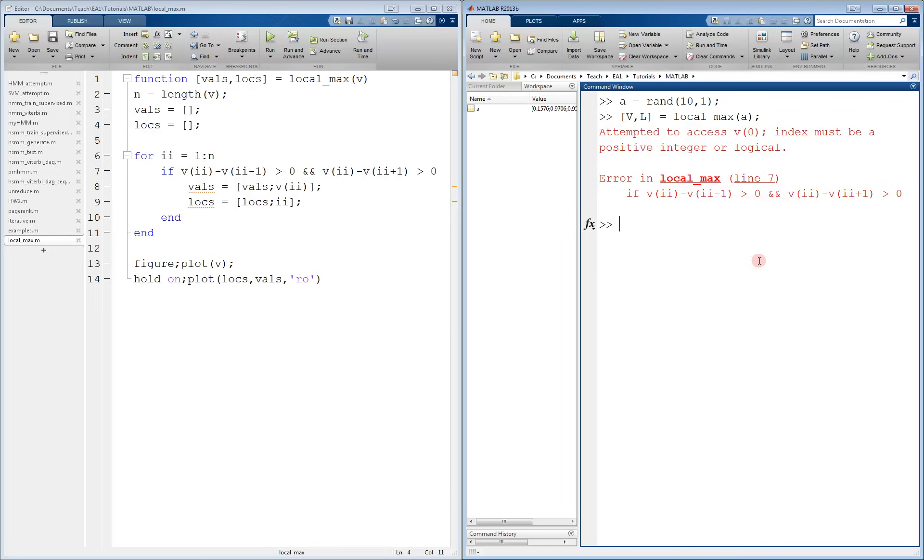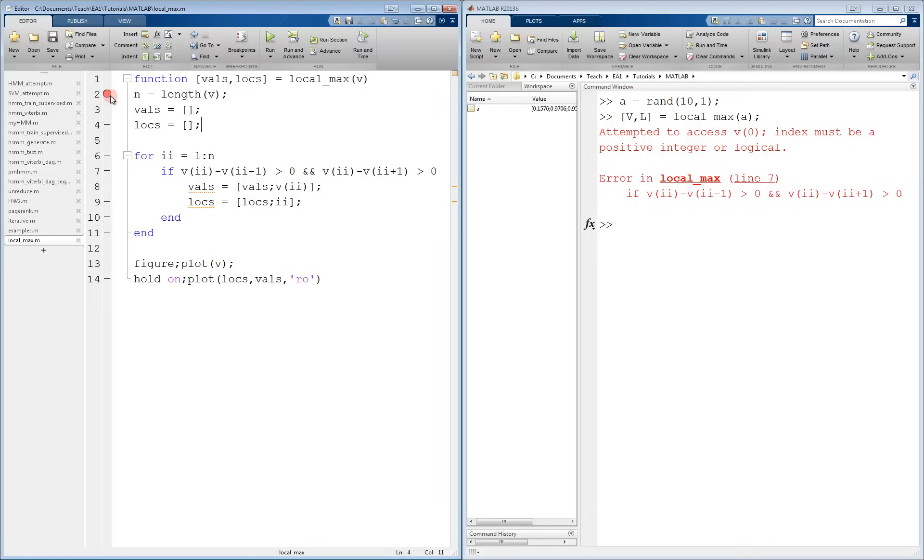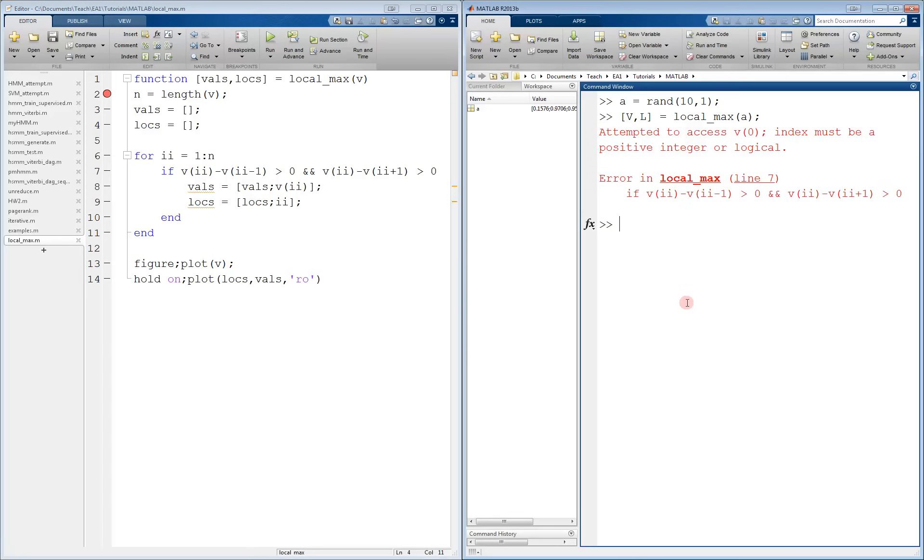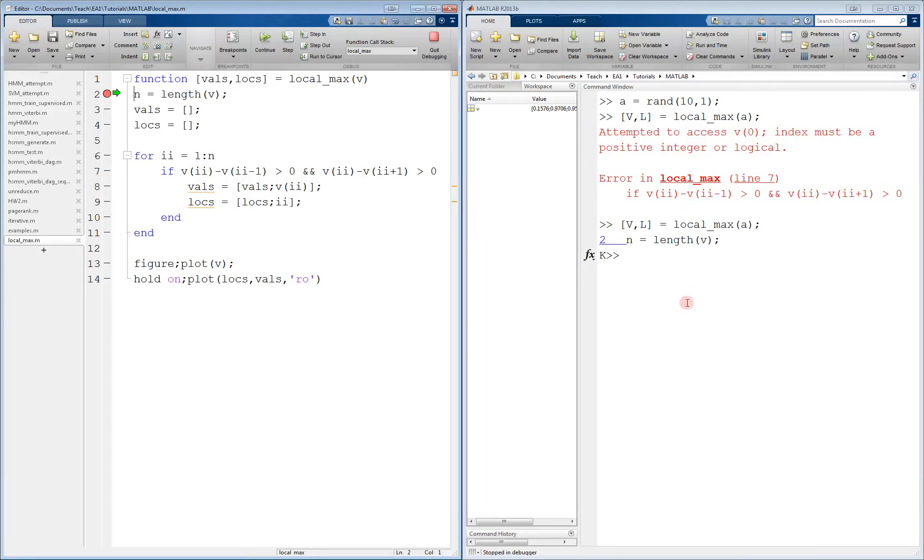Now I place a breakpoint on my function and try again, this time going through slowly to try to catch my mistake. When I call the function from the command window, execution pauses at the red circle. Notice, when we look at the workspace, all of the variables from the main workspace are gone.